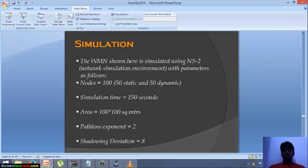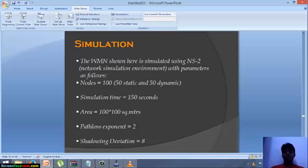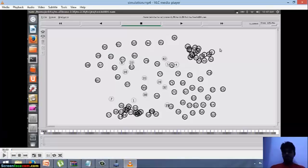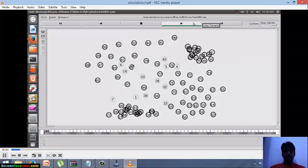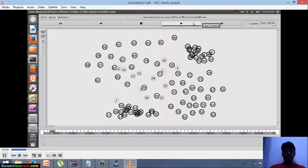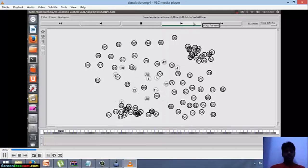Now I am going to talk about the simulation, which was done on the software known as Network Simulator, based on the Ubuntu platform. The parameters used were: 100 nodes — 50 static and 50 mobile — simulation time of 150 seconds, area of 100×100 square meters, path loss exponent of 2, and shadowing deviation of 8. Nodes numbered 0 to 50 are mobile nodes and nodes 51 to 100 are static nodes.